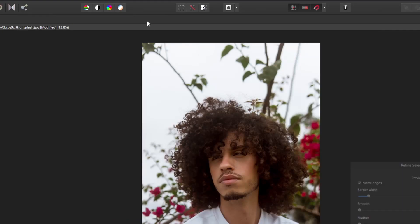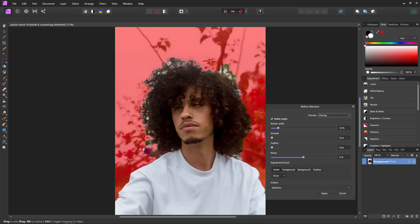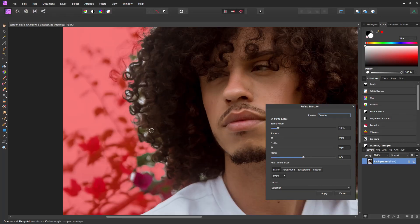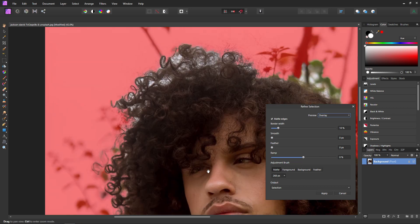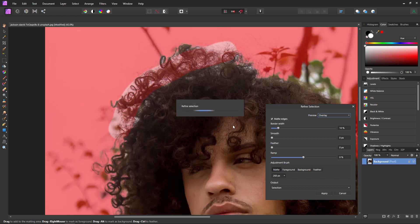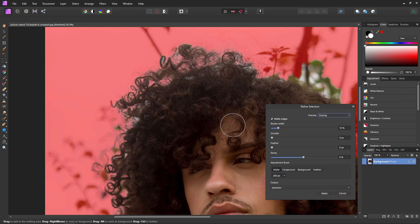Then come up and hit Refine. You can just go through all the parts that are normally a pain to select, like hair. You can increase your brush size with the bracket keys and then just click and drag along the hair. You can usually be pretty rough with this because Affinity Photo just kind of knows what you want selected — it's kind of creepy.